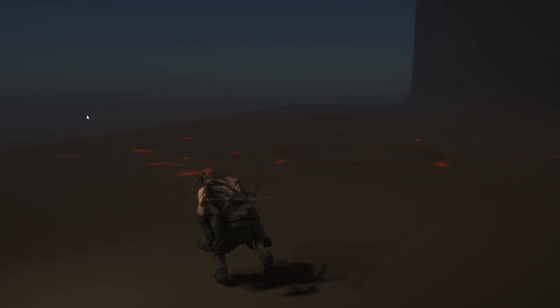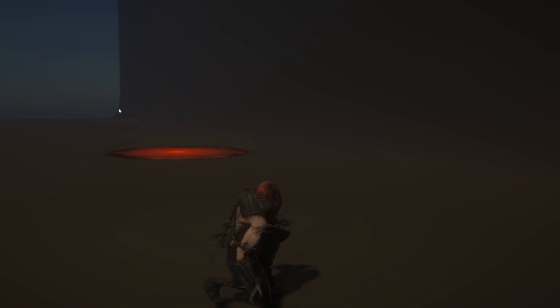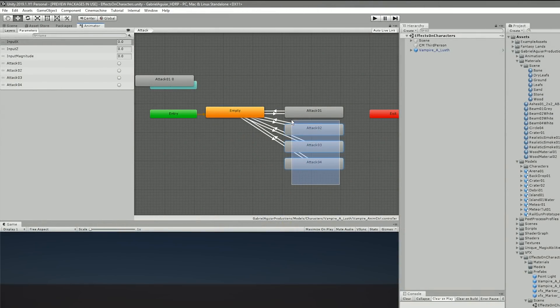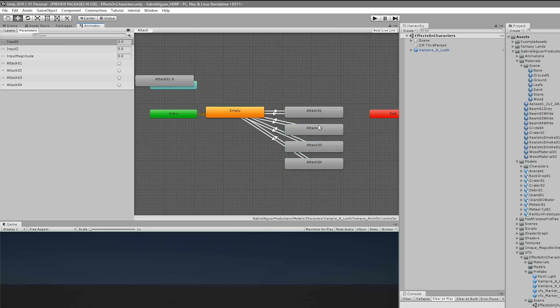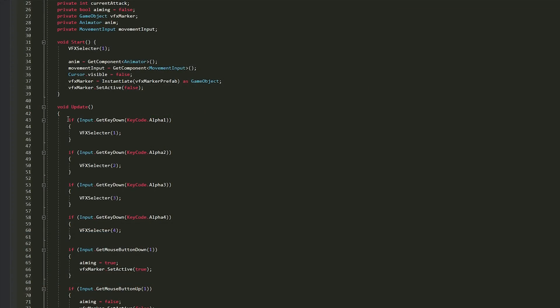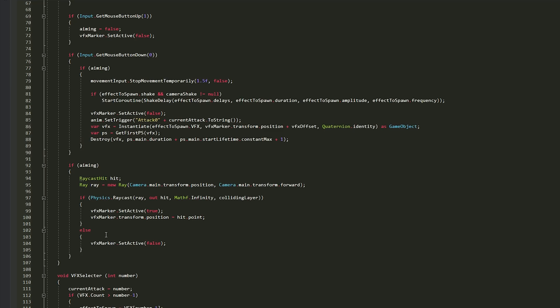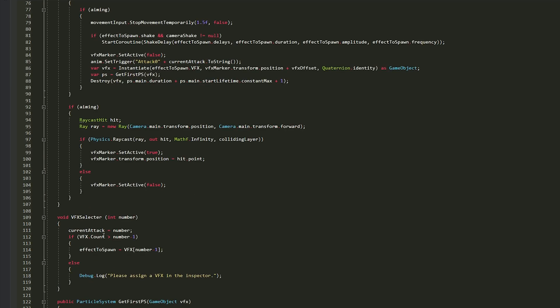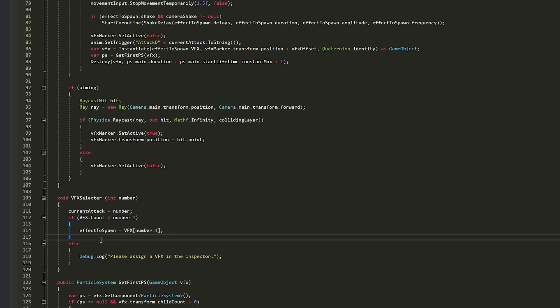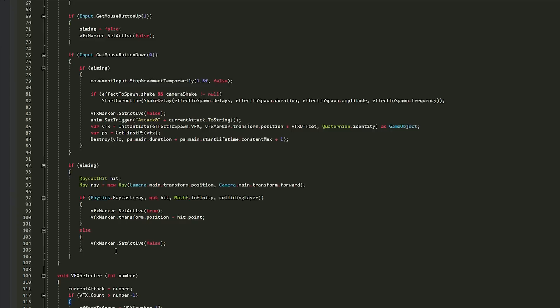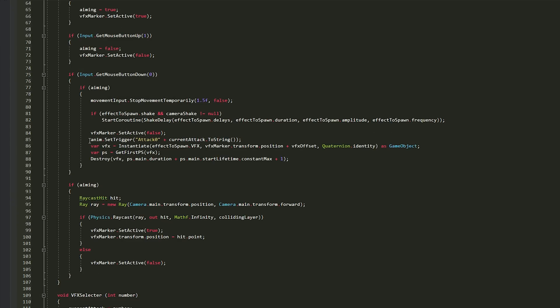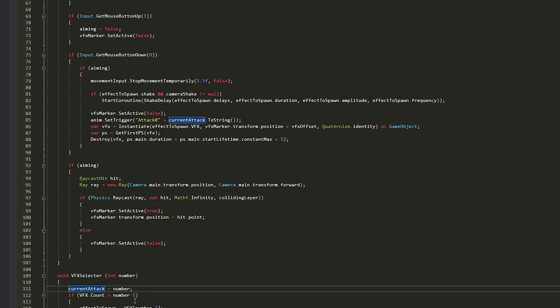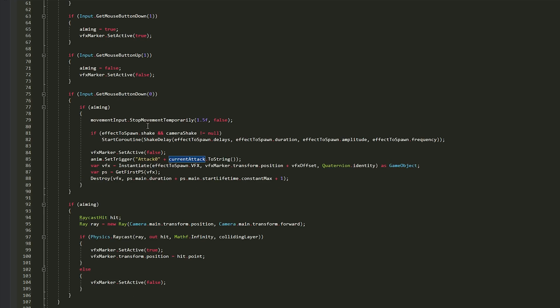So the next part is selecting the effect with the keyboard. For that part I needed to add three new attacks to my animation controller as well as the respective triggers, and then in the code I made a VFX selector that selects the effect when pressing 1, 2, 3 or 4 in the keyboard. It's a basic function that assigns the selected attack to the effect to spawn variable. And up here I select the attack animation according to the attack selected. And I also made sure the character stops moving when it's charging the attack by simply setting the movement speed to 0.